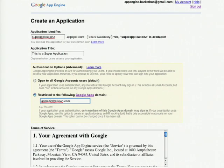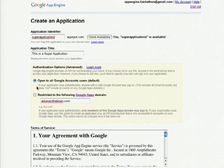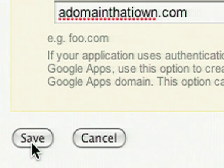However, for this demonstration, we're just going to go back to Google Accounts since this is the default. Then, accept the Terms of Service and click Save.